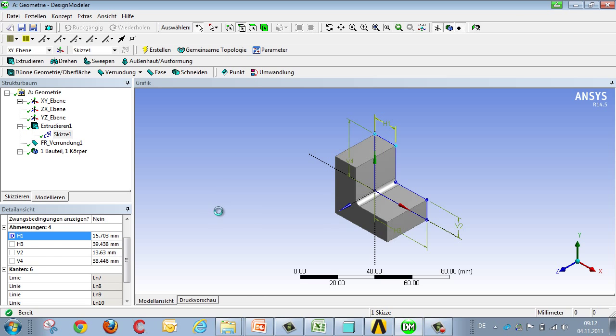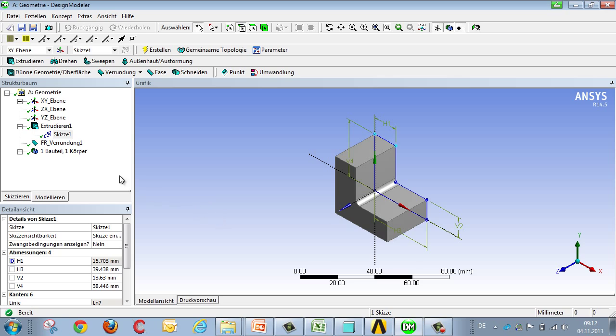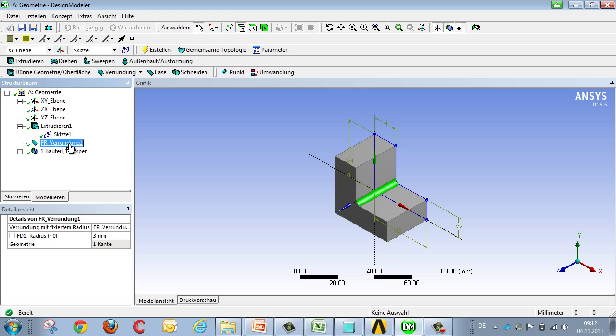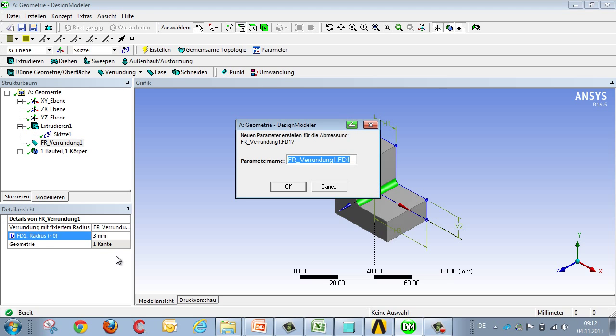You can likewise select the parameters in 3D using geometry features, selecting the corresponding parameters and giving them a designation, thereby making it into a parametric geometry.